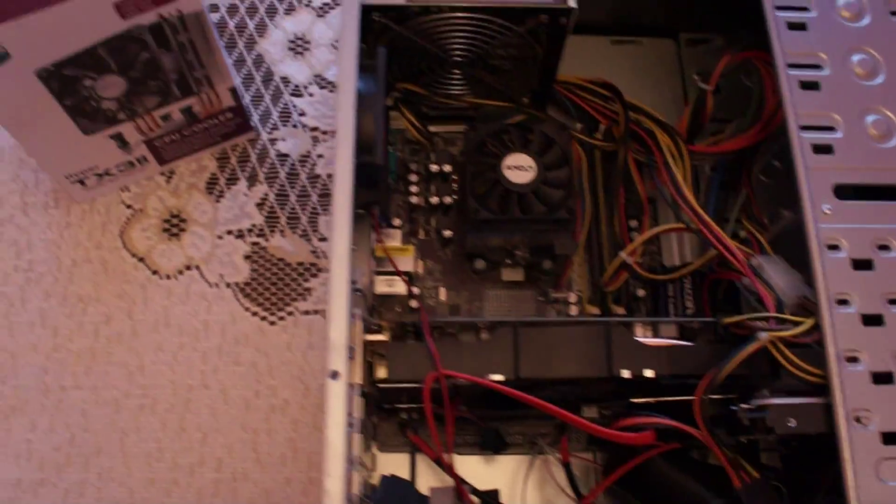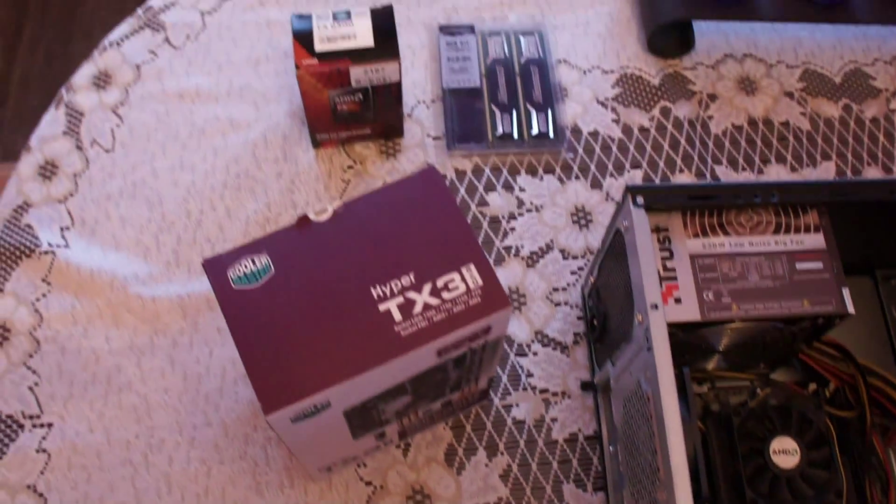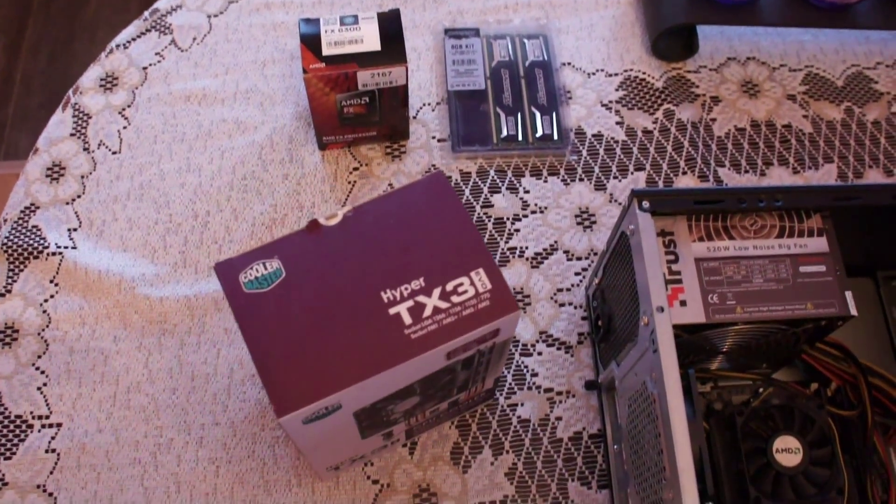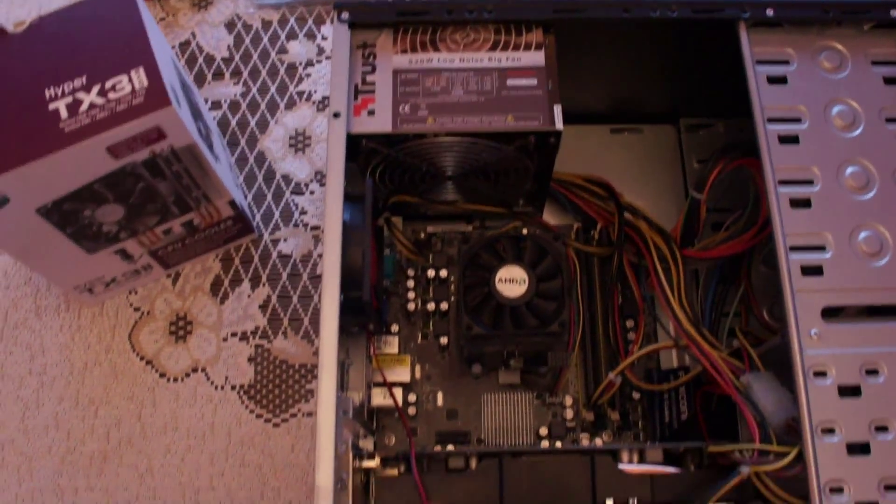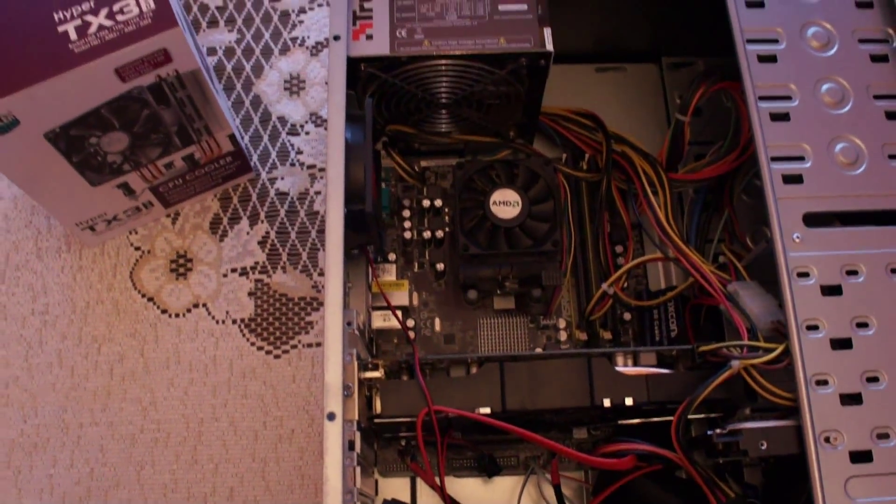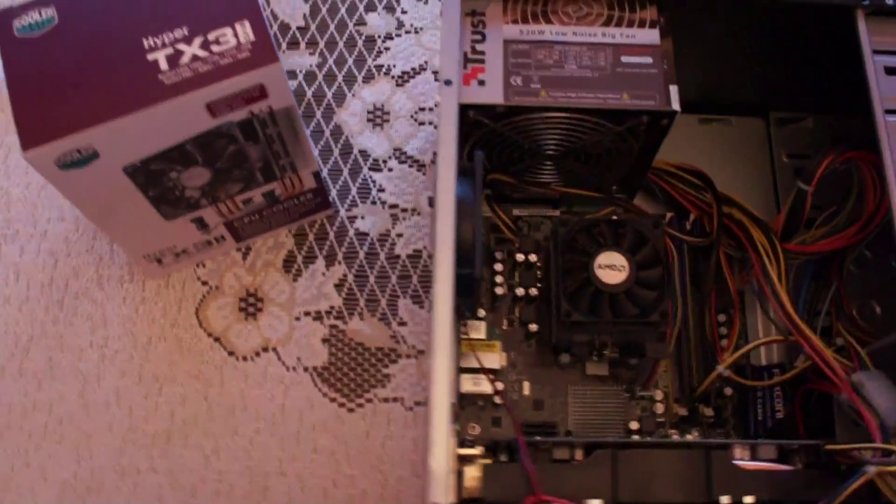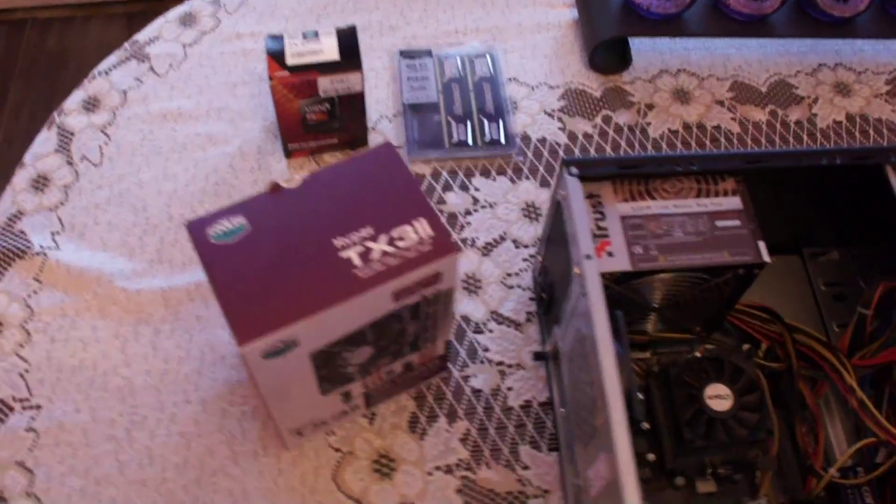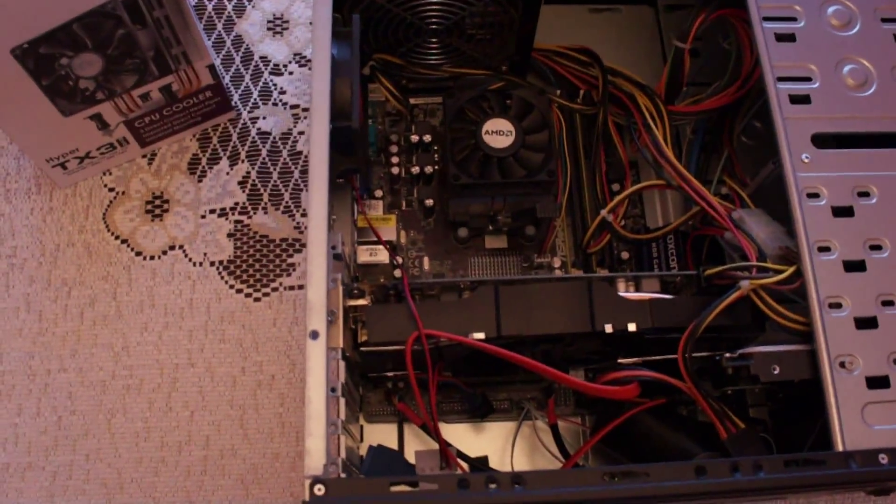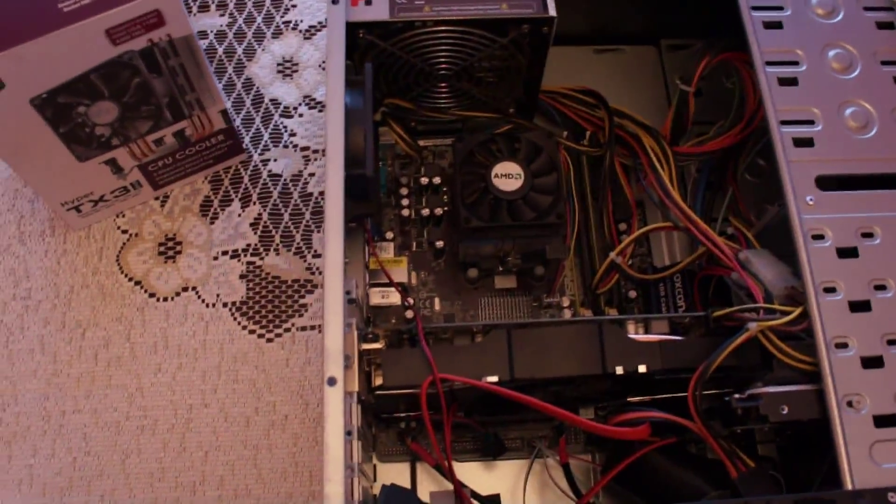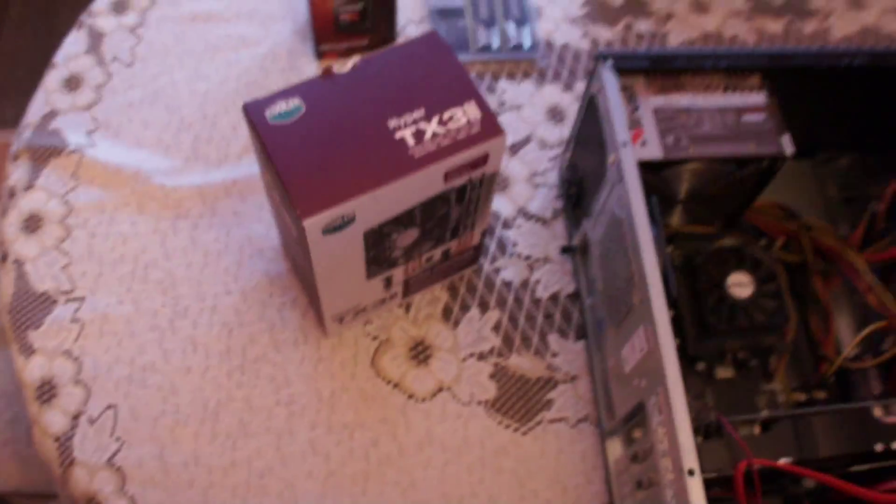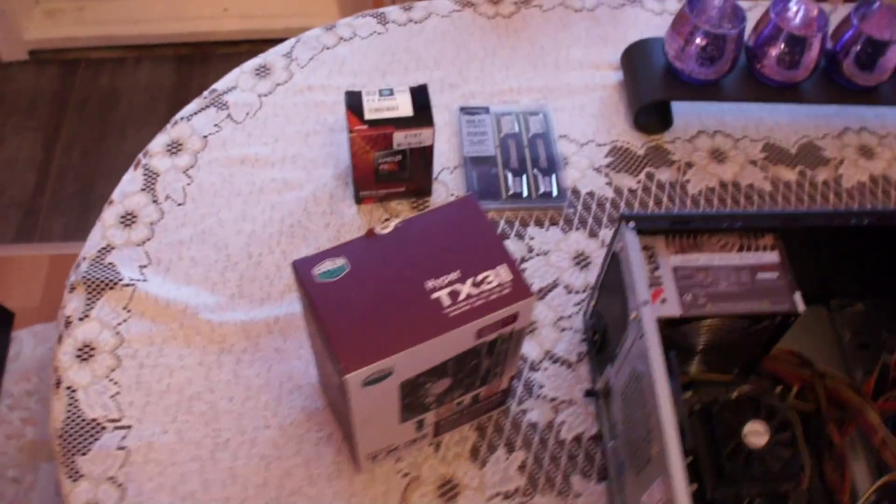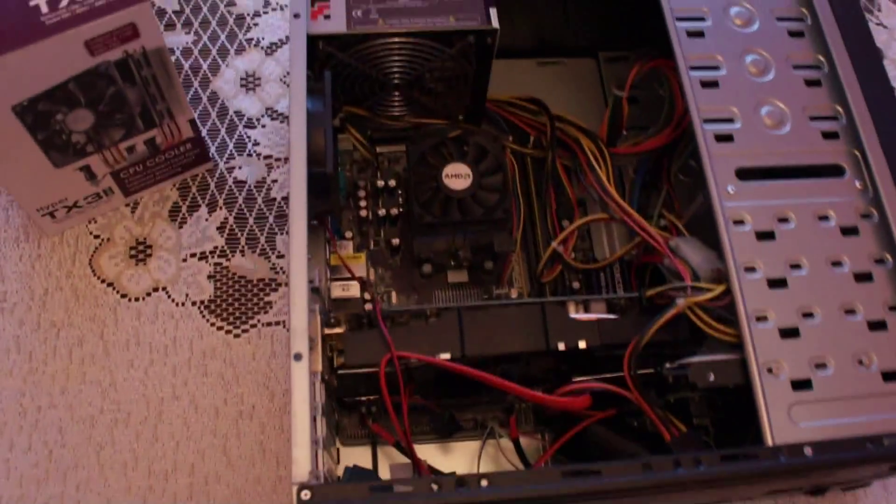So guys, this is the easiest way how to switch your old computer from AM2 or AM2+ platform to AM3+ platform without spending all of your money at the same time. Just slowly, month by month, you can buy some things, add to your computer, make it better, make it modern. I hope I helped you out with this.